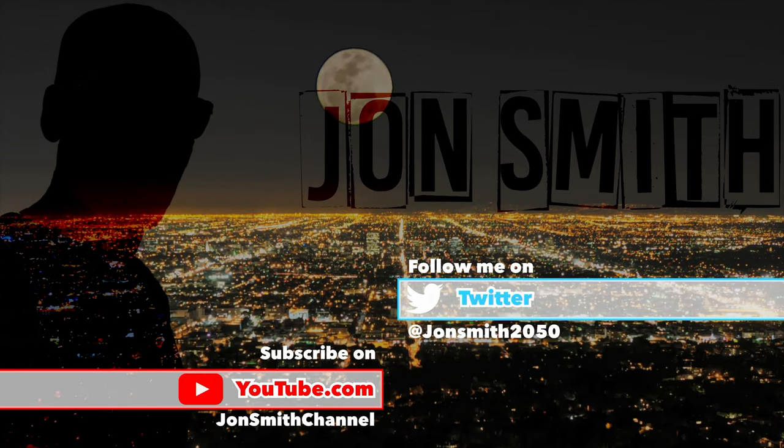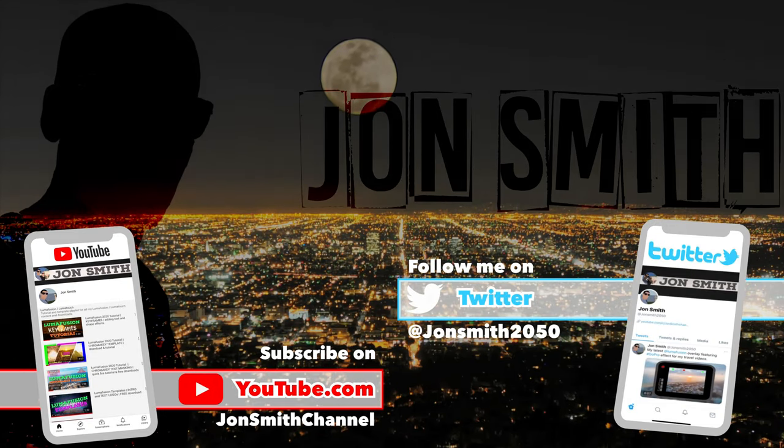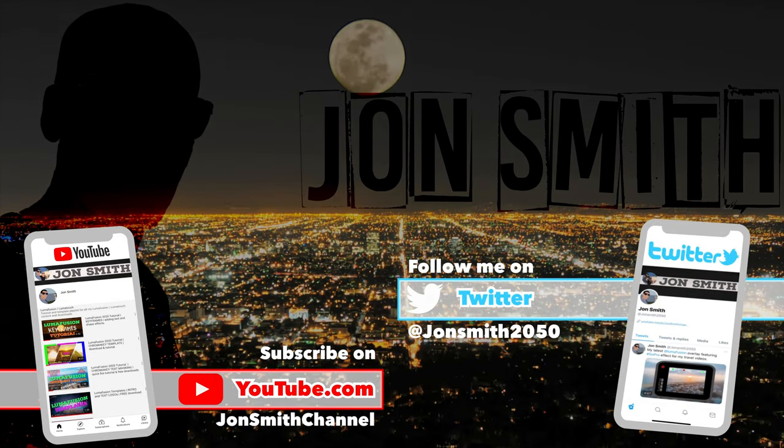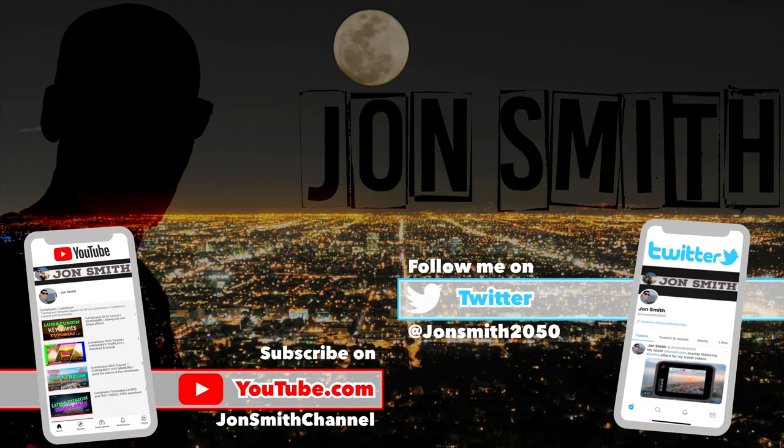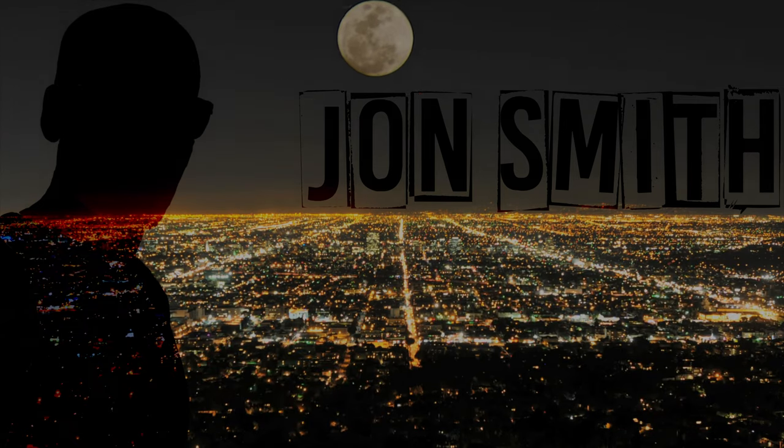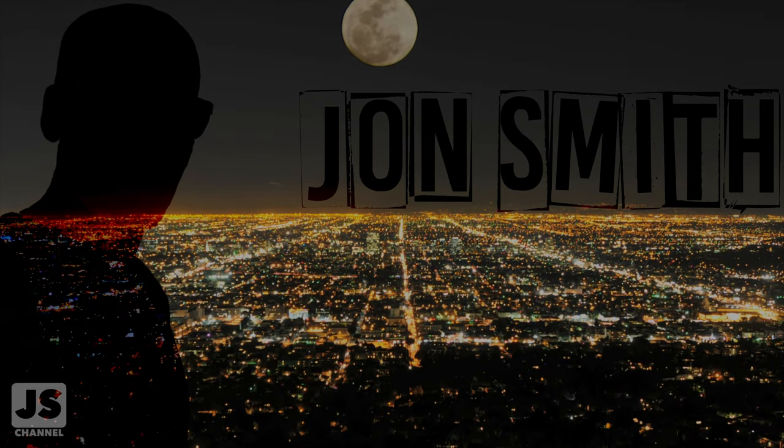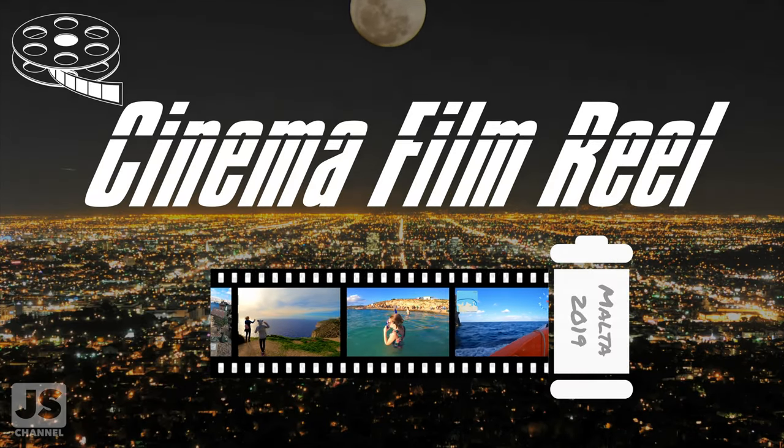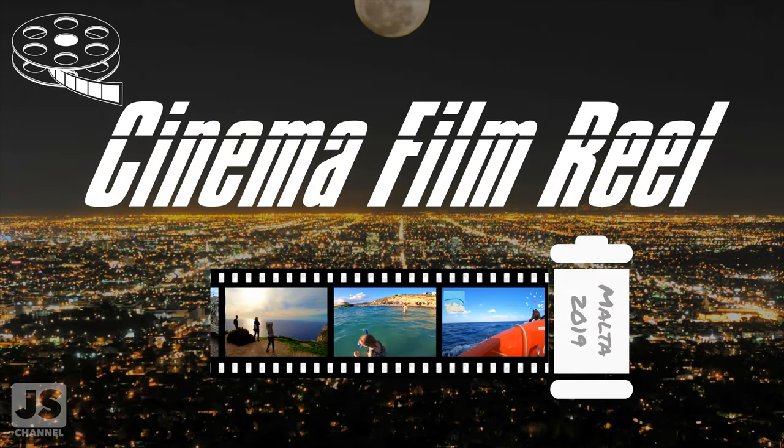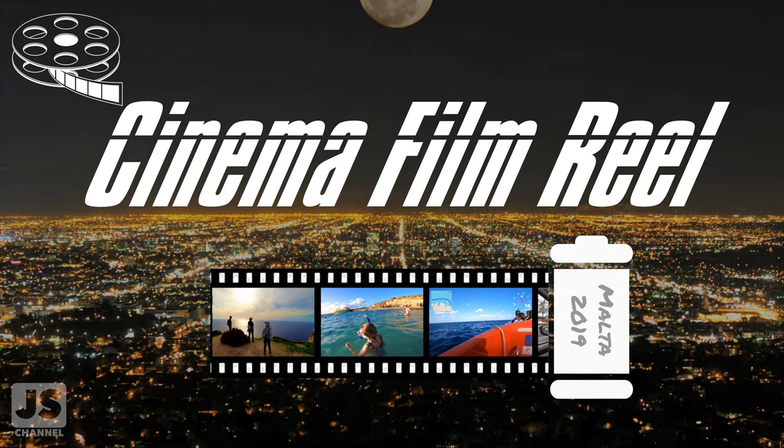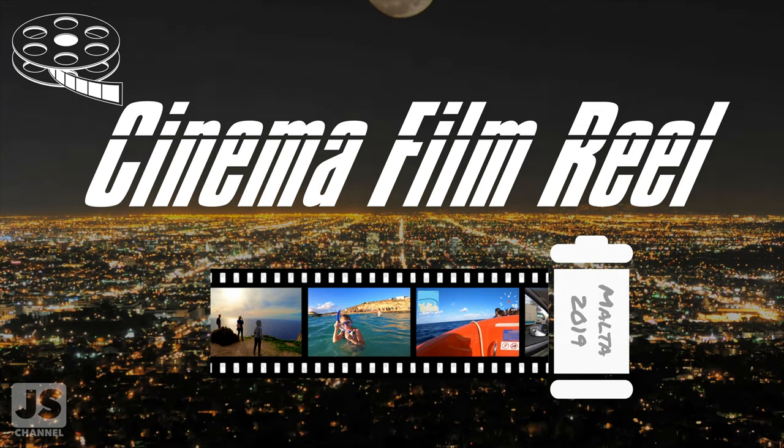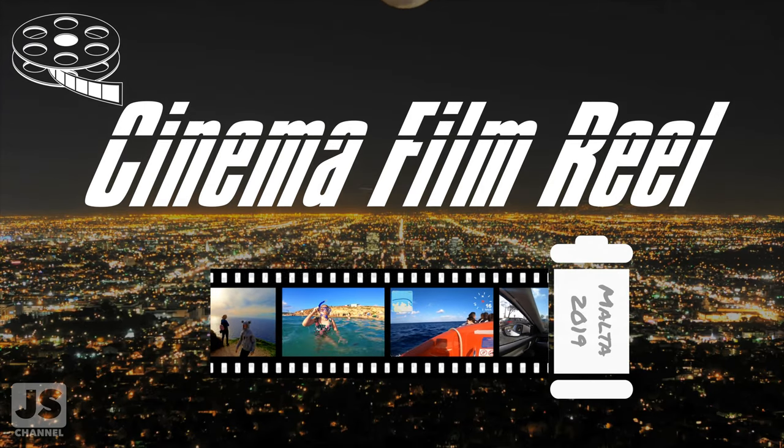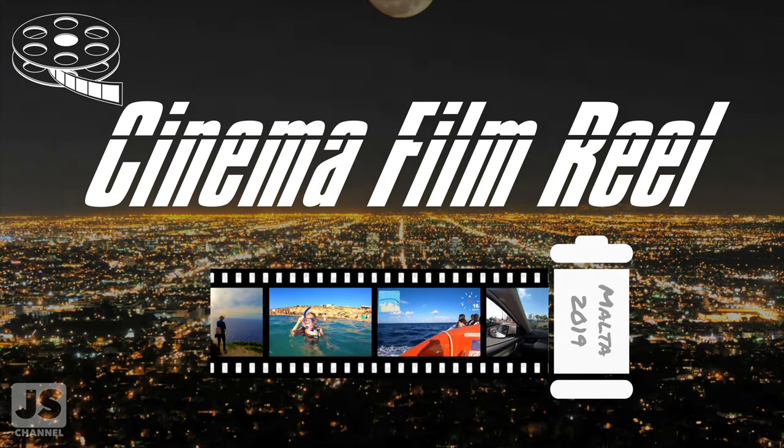Welcome again to another LumaFusion video and free download. Please leave a like and a comment so I can continue to bring you more new content. In this video, I'll be showing how to download and use my new filmstrip overlay. The download link will be displayed within the video, so stick around.